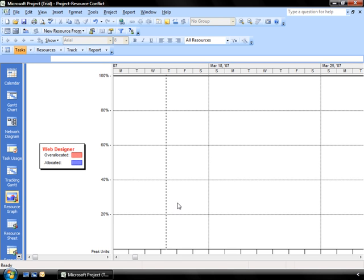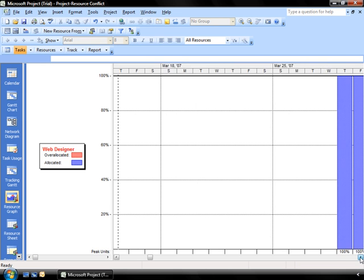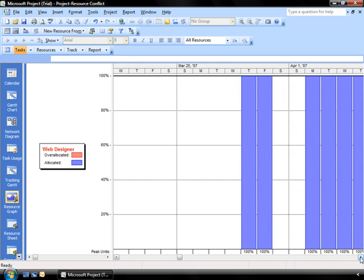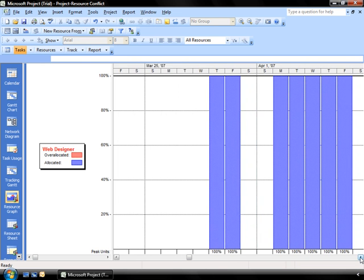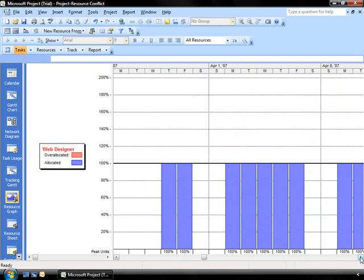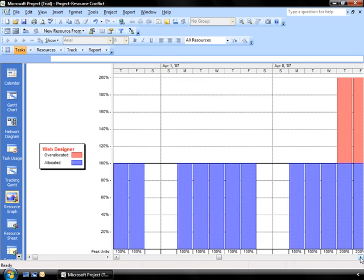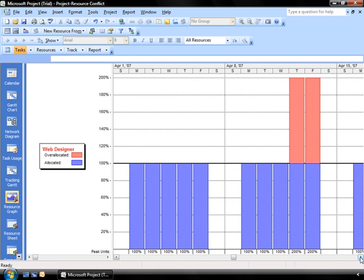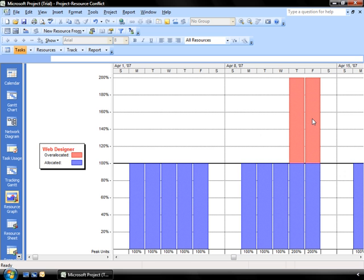And I can scroll through his calendar looking for red indicators. And I see one here the week of April the 8th. So I have over-allocated this individual on the Thursday and Friday of that week. So I know he's working 200% on those two days. Now, while I may like him to give me 200%, I can't ask him to do that going into the project. So there's one way that I can see by using my resource graph where I've over-allocated my resources.